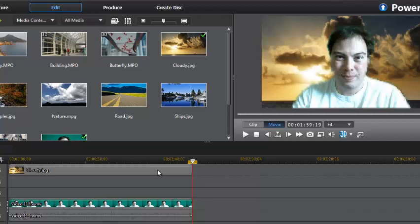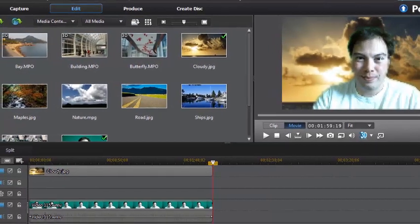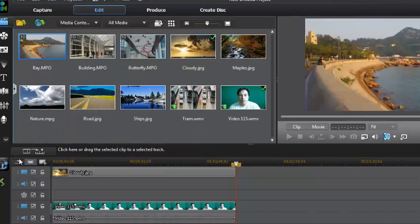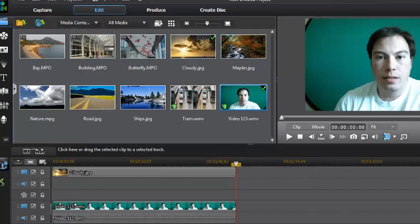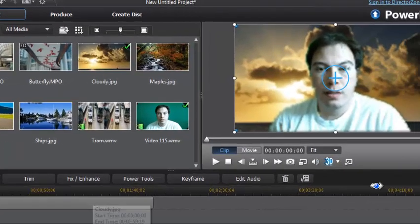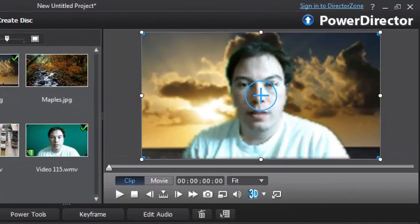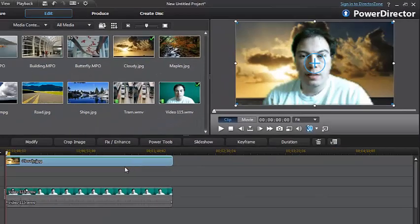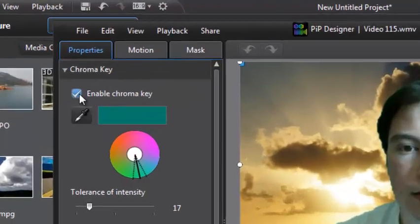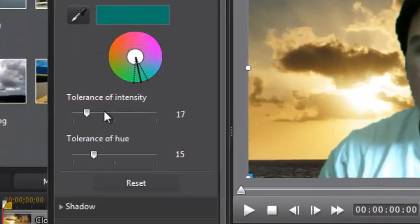It depends on what you want to do and how you want to chroma key your footage — it's just up to you. Let's review what we did. Make sure that you click on your video file to edit it. Go to Modify, enable ChromaKey, find your chroma color, set your intensity and cue. You can also set a shadow if you want, and you can also apply a border.